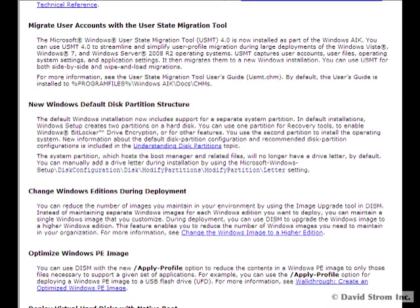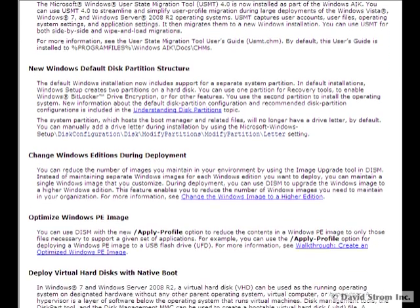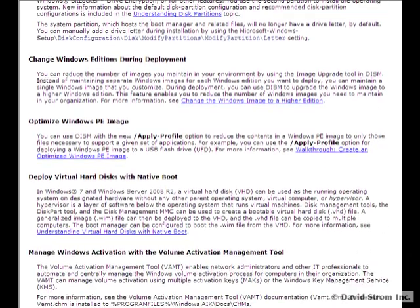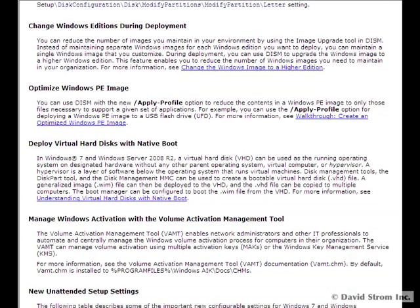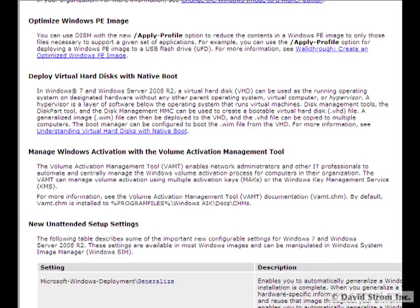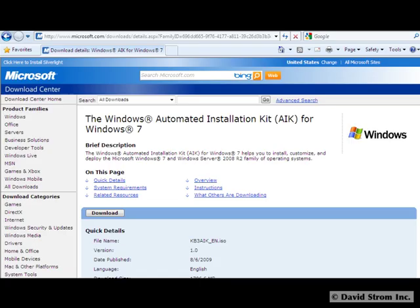Hello and welcome to another screencast review on itexpertvoice.com. I'm David Strom. There are lots of new features, as you can see here from the help file.